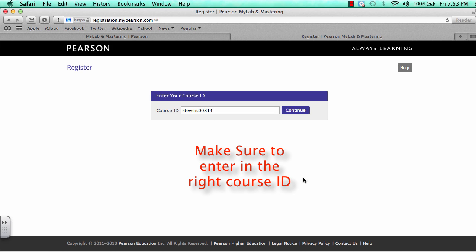This is the course ID for my course, Bryan Stevens Statistics 201 Spring 14. Do not enter this code if it is not yours. Use the one for your course.